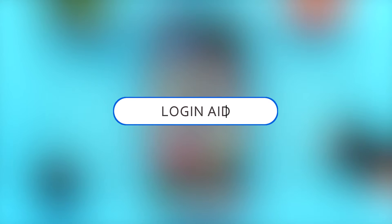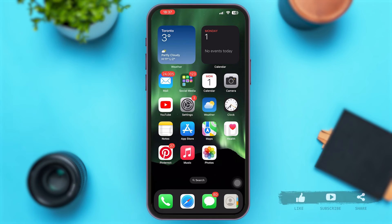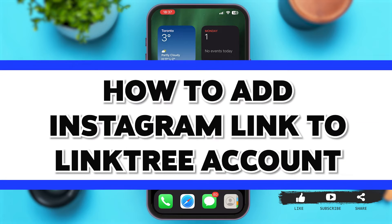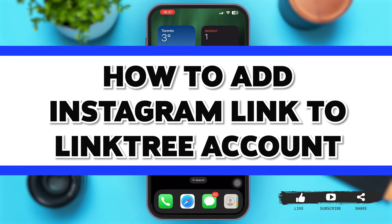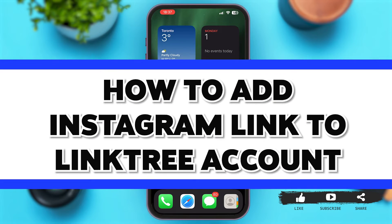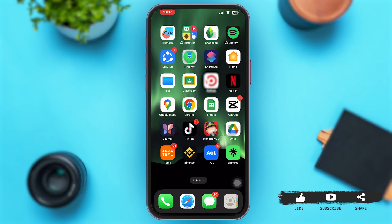Hey guys, welcome back to our YouTube channel Login Aid. In today's video, I'm going to show you how to add an Instagram link to your Linktree account. Without any further delay, let's begin with the process.